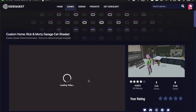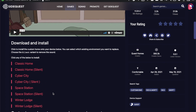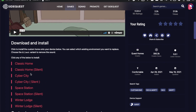Once you're on the custom home that you want, you should see options for the different Oculus homes that came with the Oculus Quest 2. I recommend picking an Oculus home that you don't really like, because the custom home will replace that.